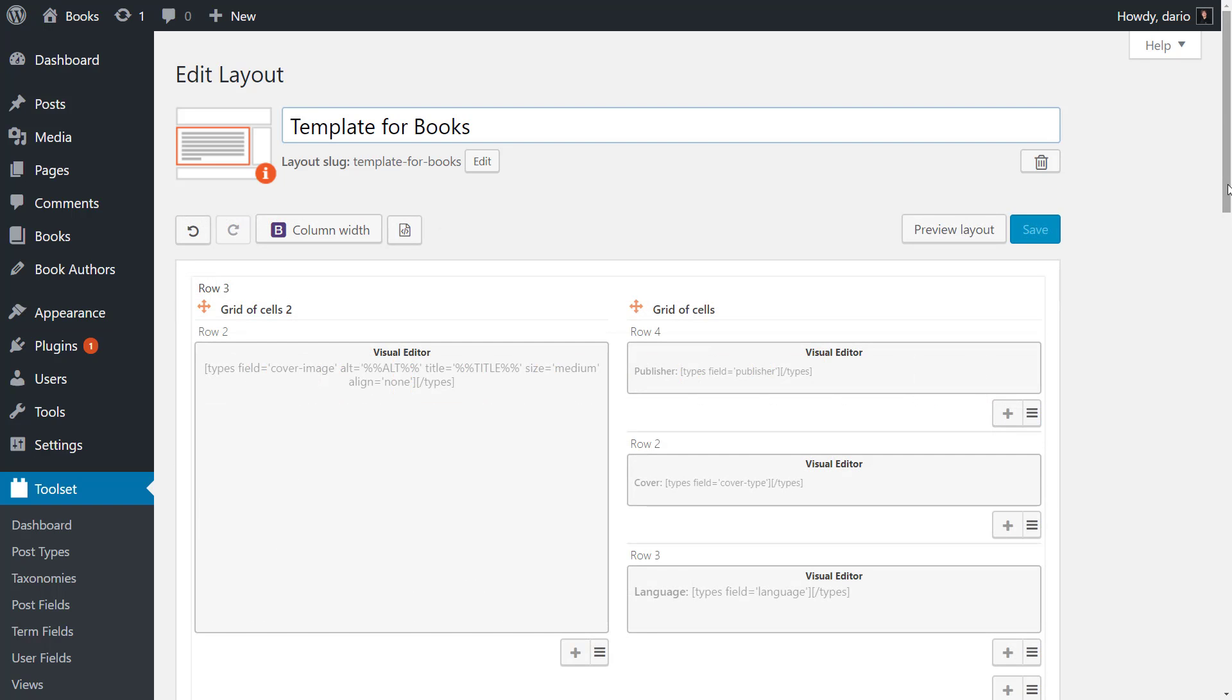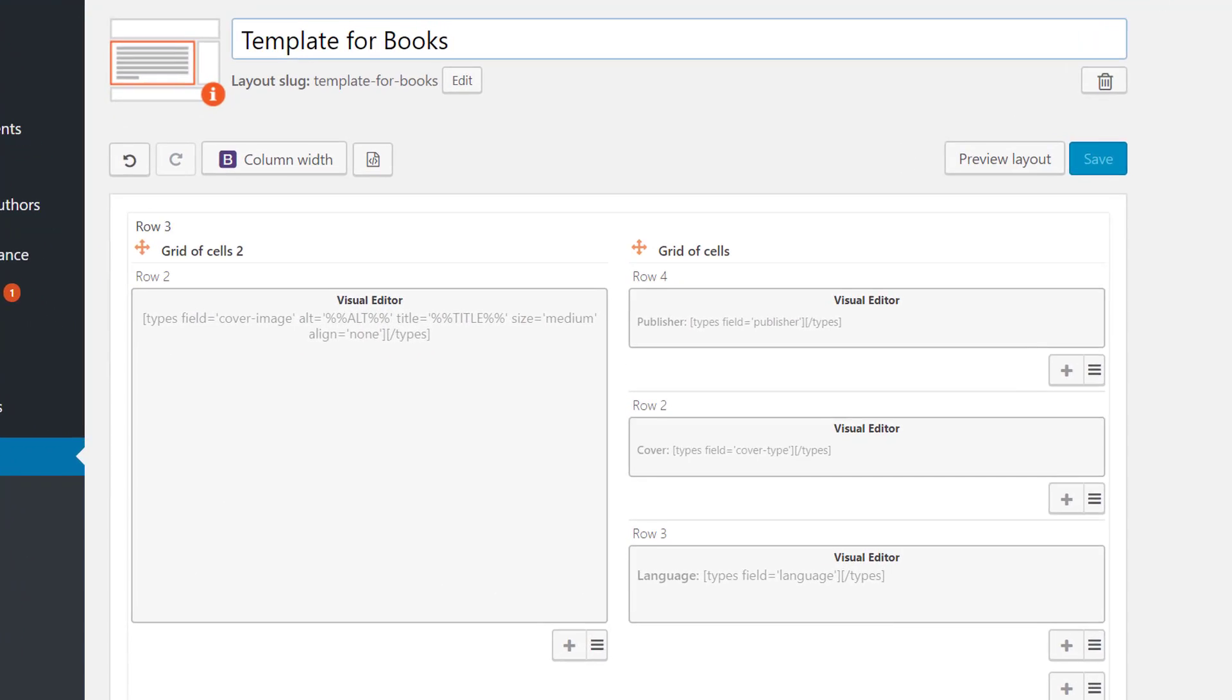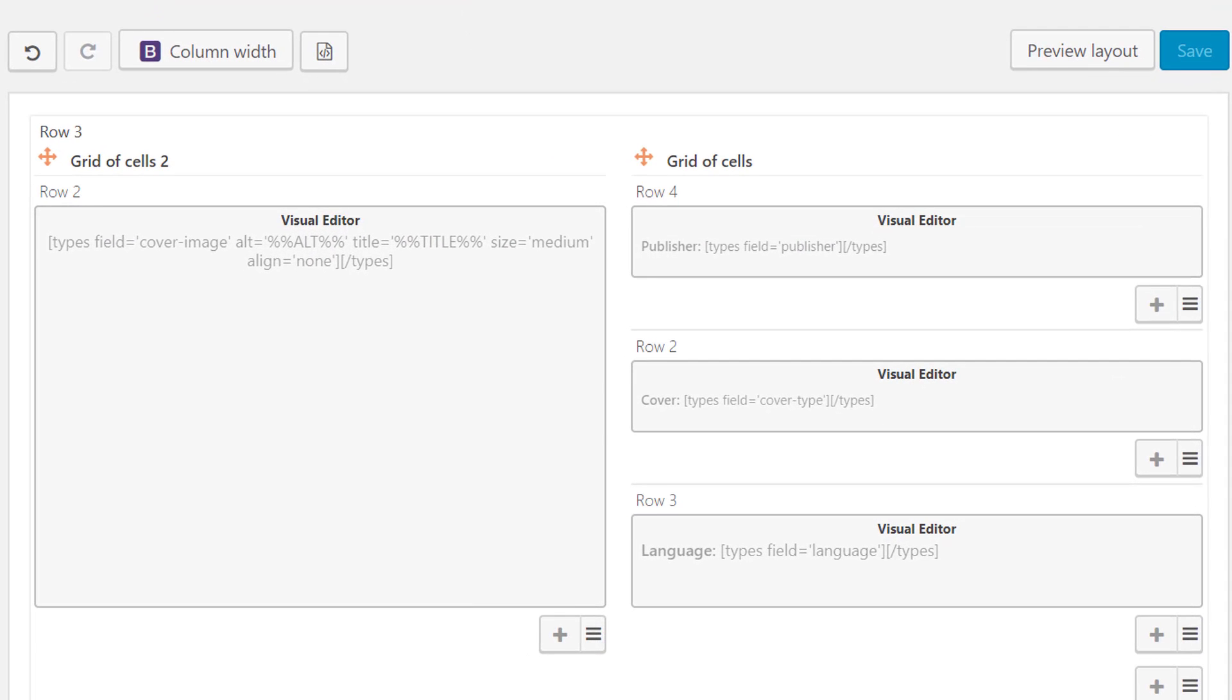This is my finalized template for books. I used the visual editor cells and inserted my custom fields into them.